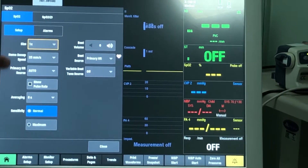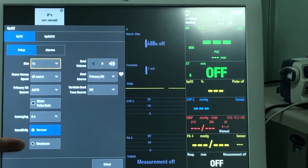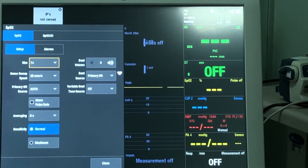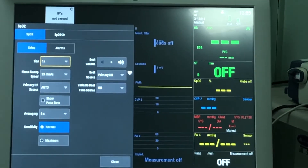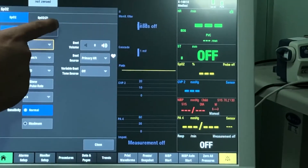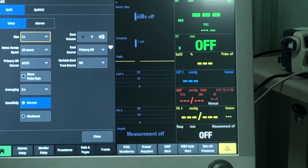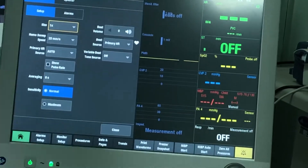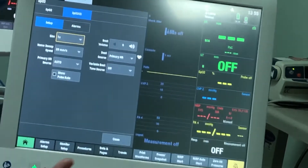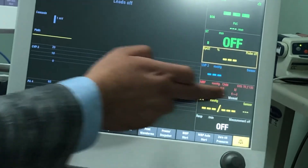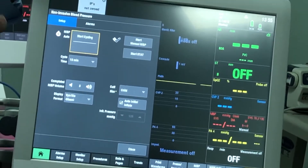Pressing on SPO2 brings up all SPO2 settings — size, waveform, sweep speed, primary heart rate source, and probe sensitivity. Sensitivity can be set to normal or maximum, which is useful for patients with dead skin on their fingers where detecting pulsations is difficult. Two SPO2 probes can be connected to one patient, primarily for neonatal patients where probes are placed at different sites. Press on the second SPO2 icon to configure its settings.